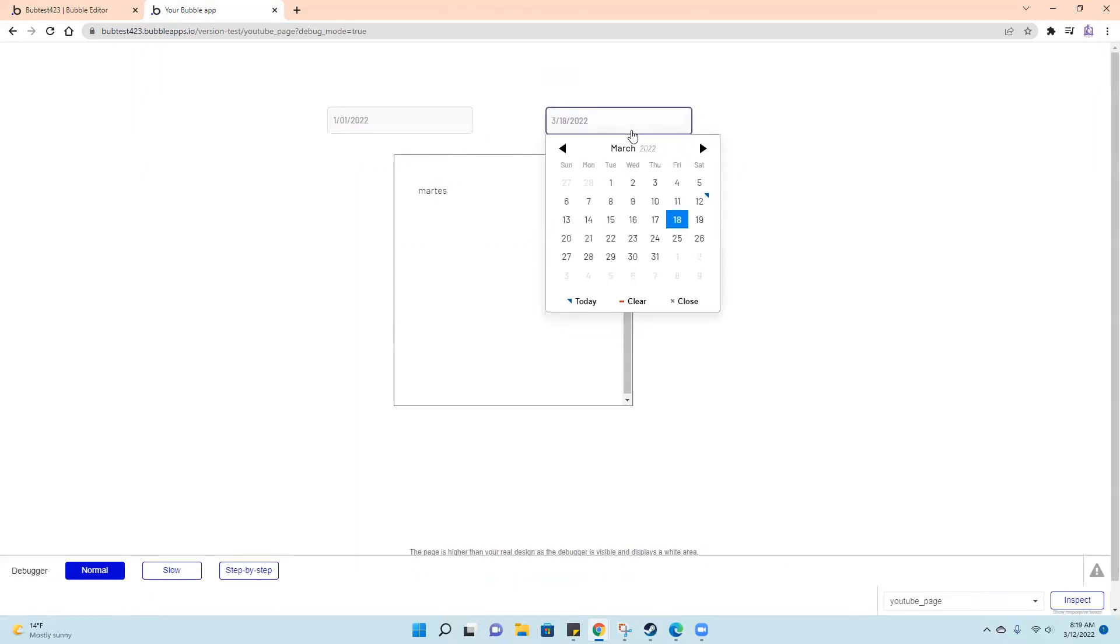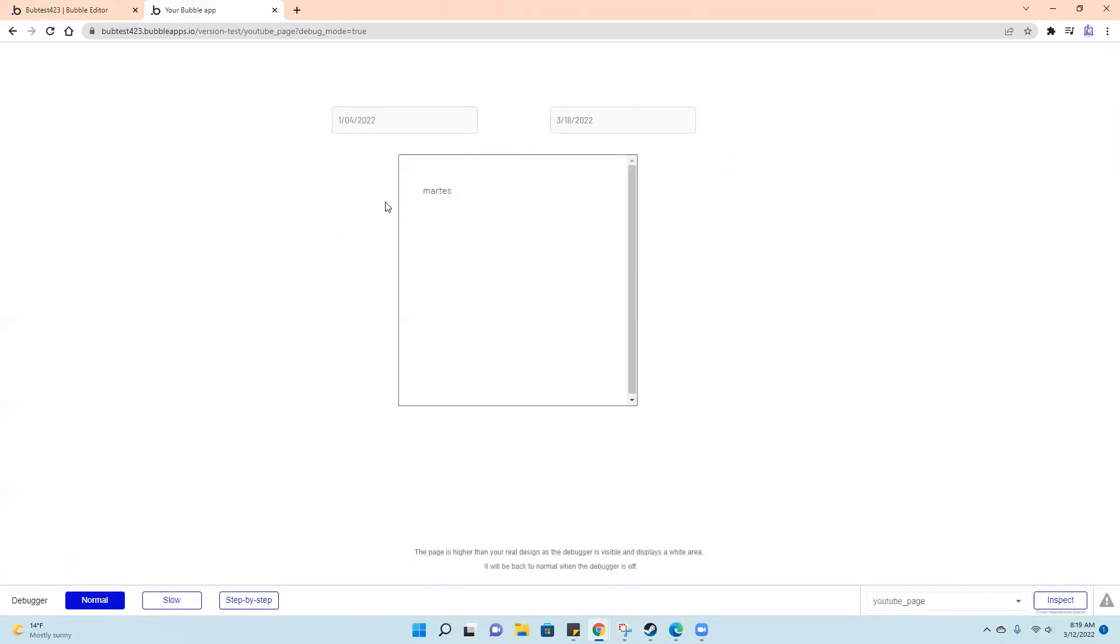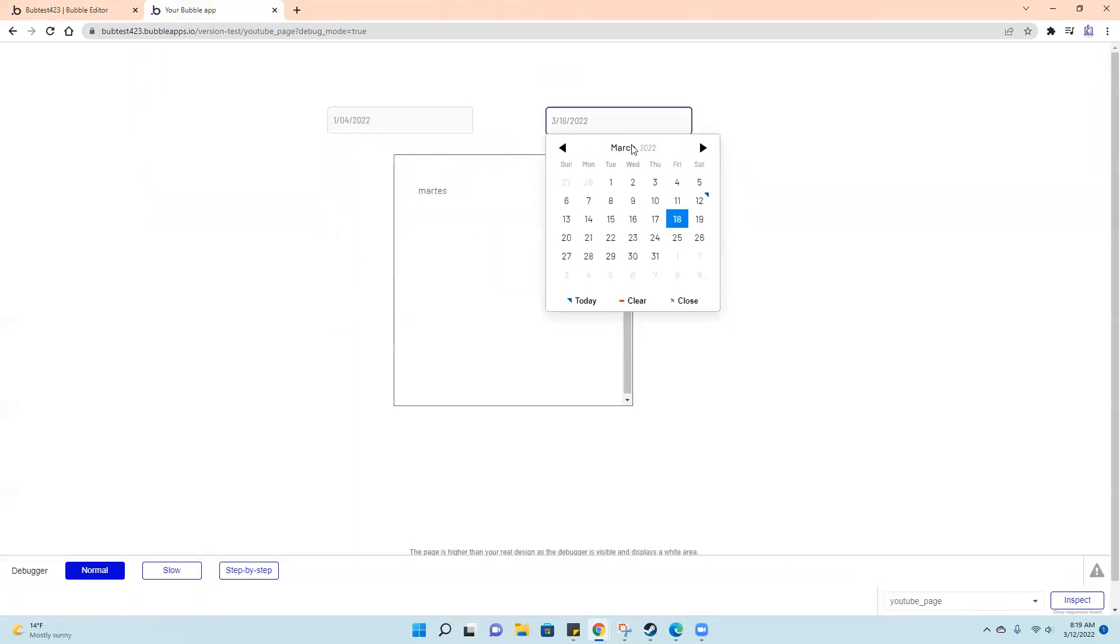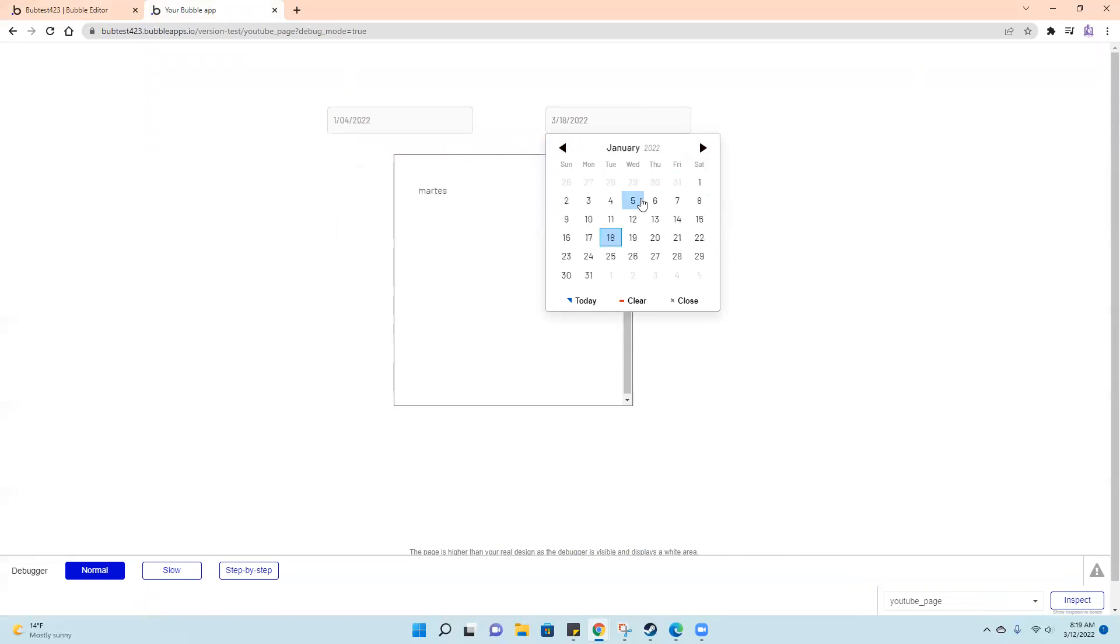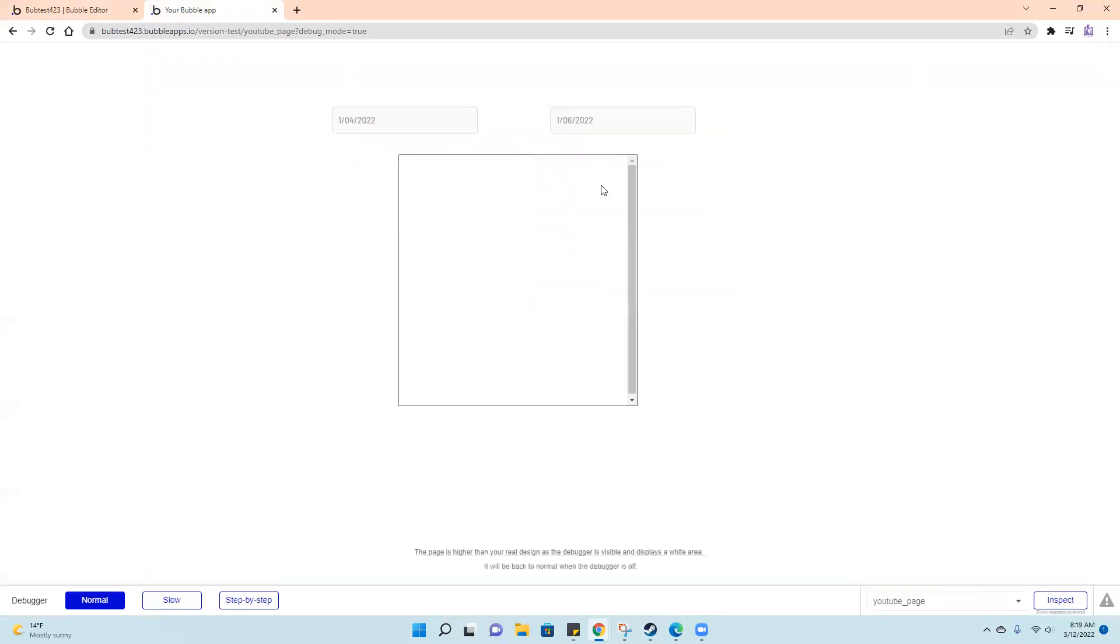You could filter that down to specific days too. Like say I was looking for something that happened between January 4th and 5th, I could easily show that here by using the 4th and the 6th. It showed me everything between the 4th and the 6th. So that's an easy way to do that.